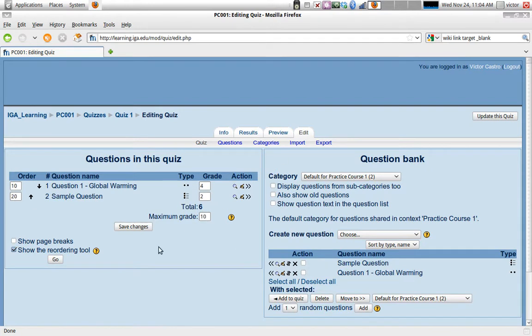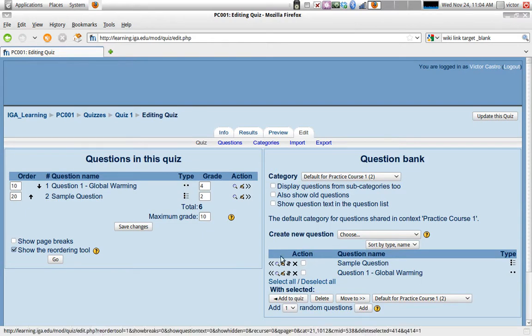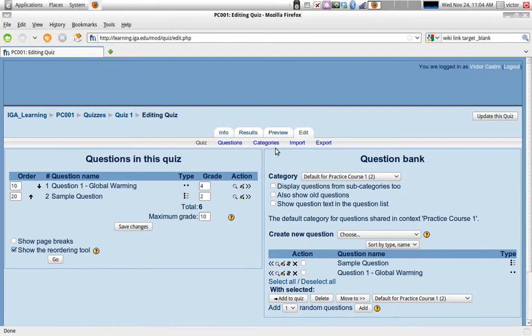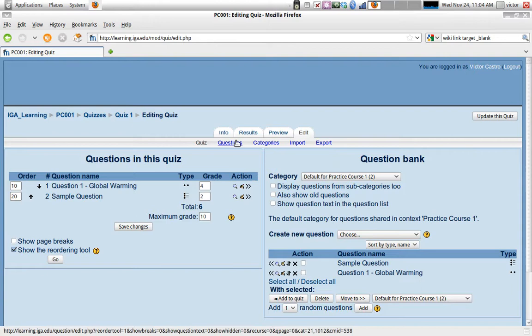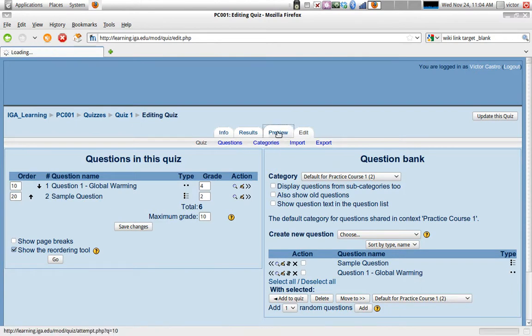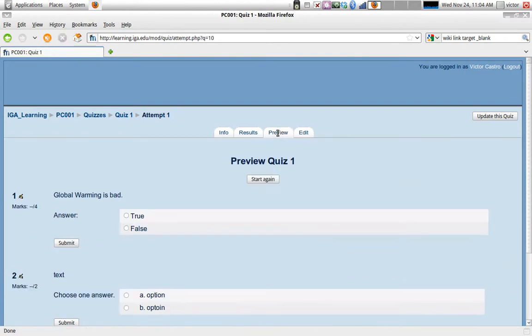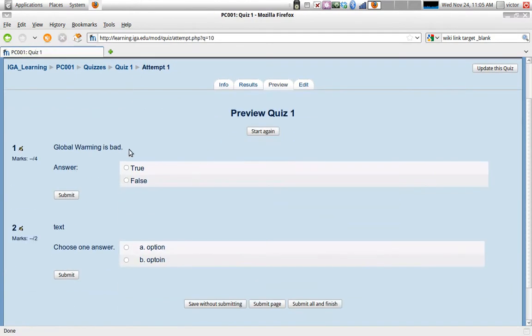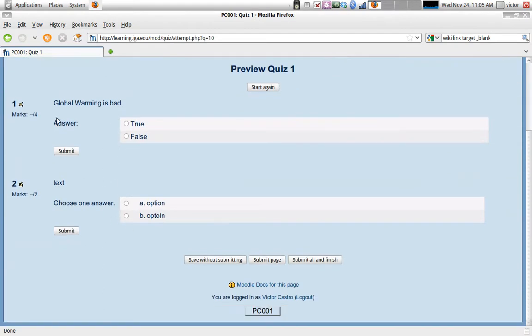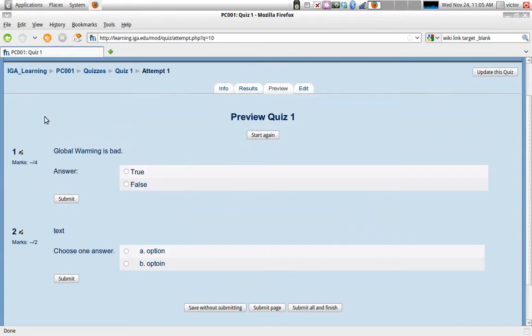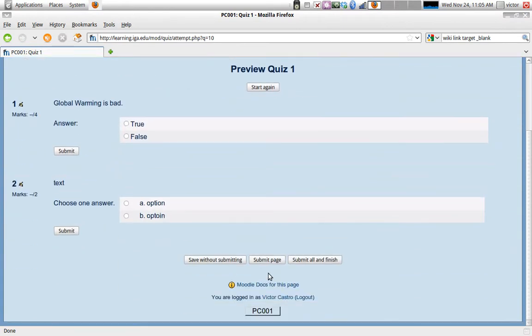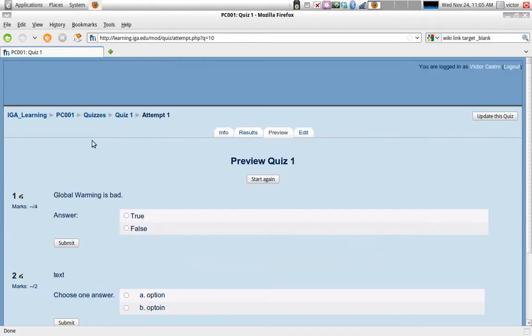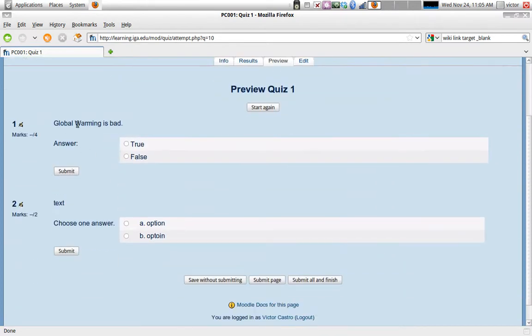So we're done editing our quiz. We might want to add a few more questions and add them to the quiz. But in general, I think we're done. So now we can preview our quiz. And this is what it will look like for our students. Once they start the quiz, they will be able to submit each question or submit the page or submit all and finish. So those are the options that they have. In your instructions, you might want to say, for instance, answer every question at the end, click submit all and finish.